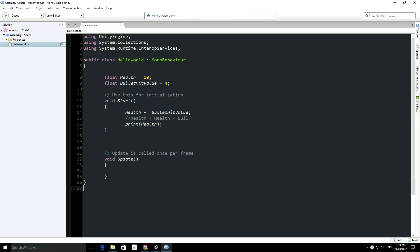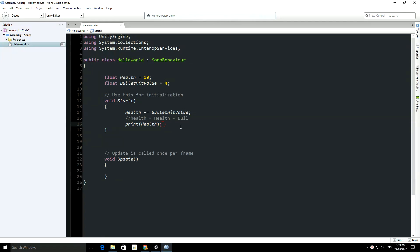I mentioned earlier that variables are useful if you track something and you want to do something about it. Right now we're able to track health, but we're not able to do anything about it. So we just run the start function or we just run the update function and there's no decision making, which computers are incredibly good at and useful for.